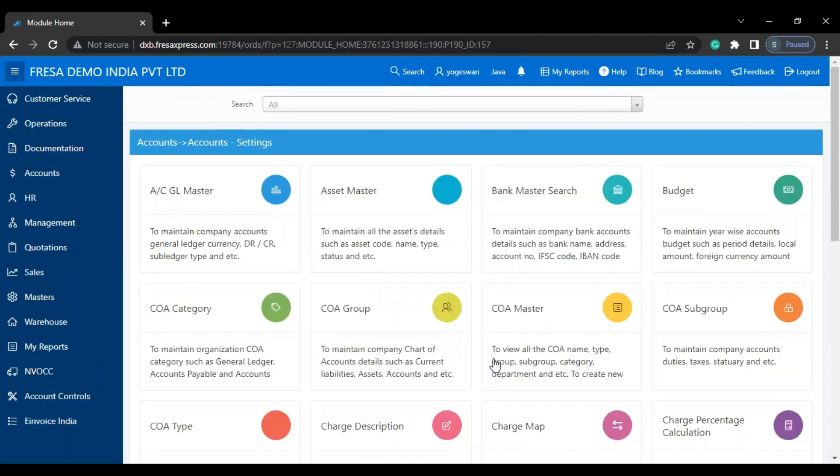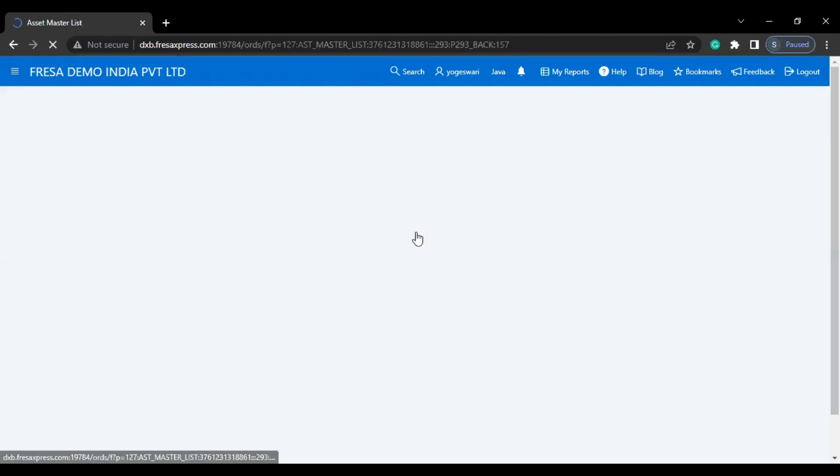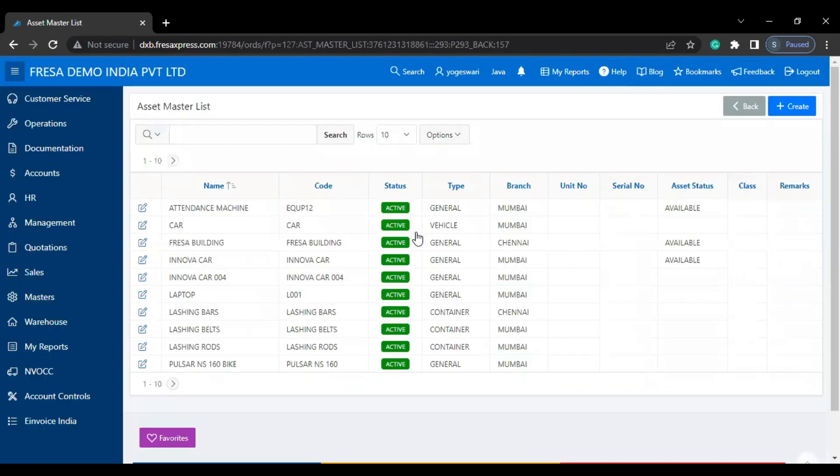Now we have to select the asset master. On this asset master list page we have to click the create button to create the asset.